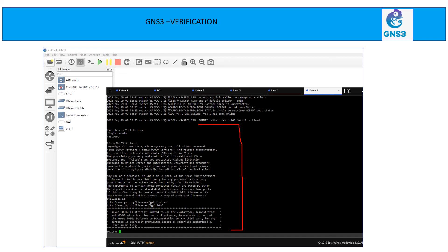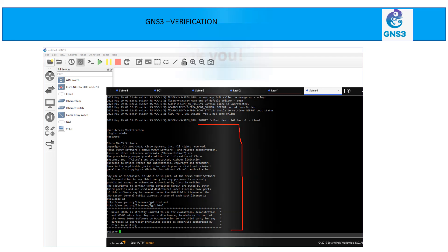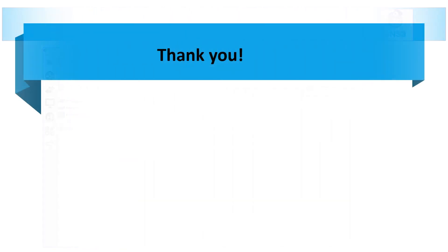So on my screen, you can see I successfully installed a 9K device on the GNS3, which is hosted on Azure Cloud. Thank you for watching. I will see you in the next video.